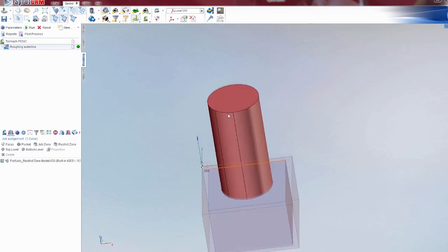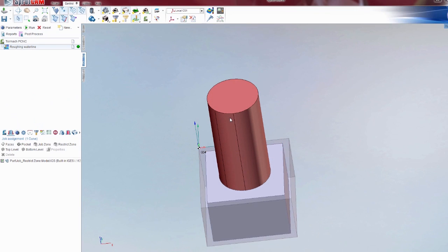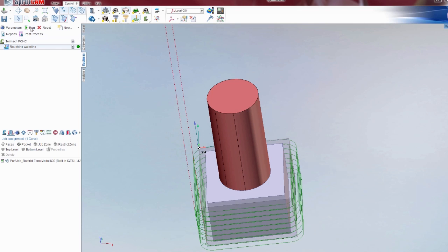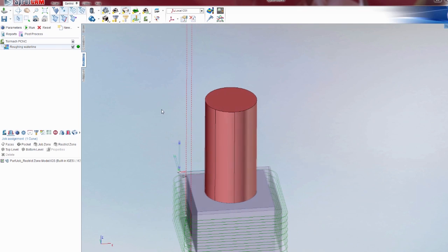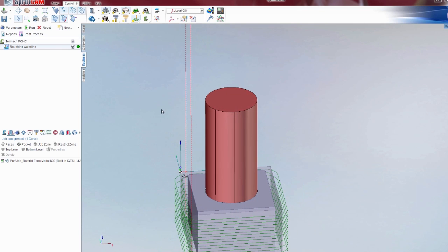Basically saying that the cutter will not go inside of this. If I come up here and hit reset and run, you'll now notice that the tool paths are only on the outside.